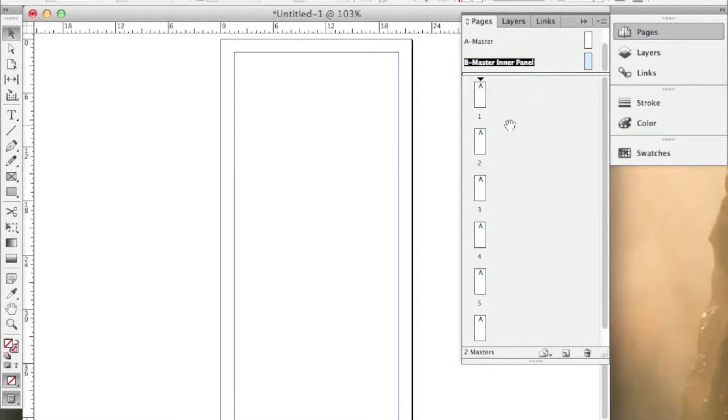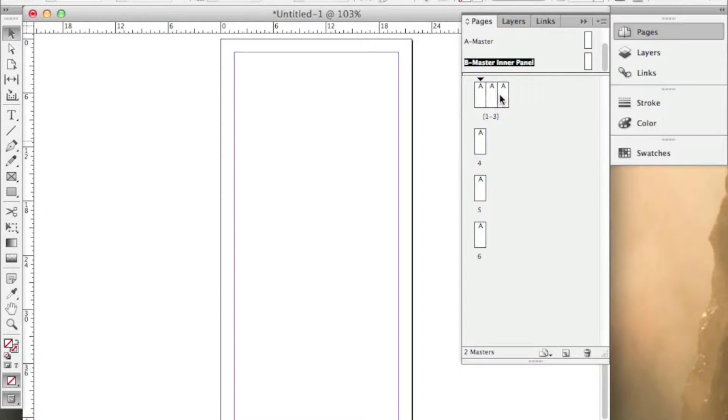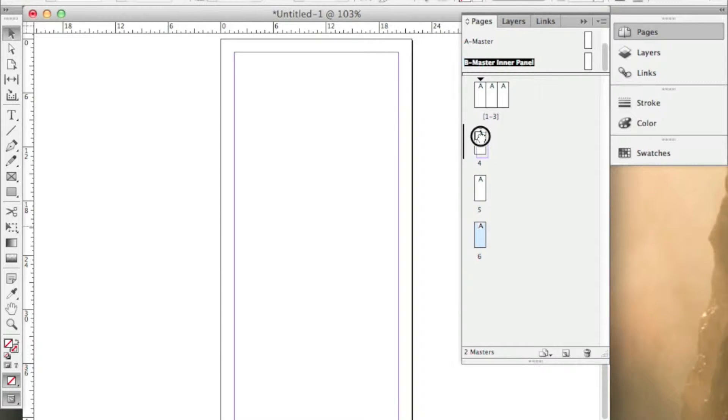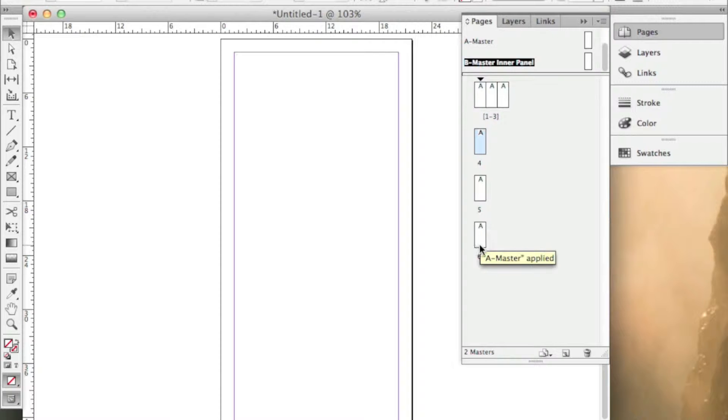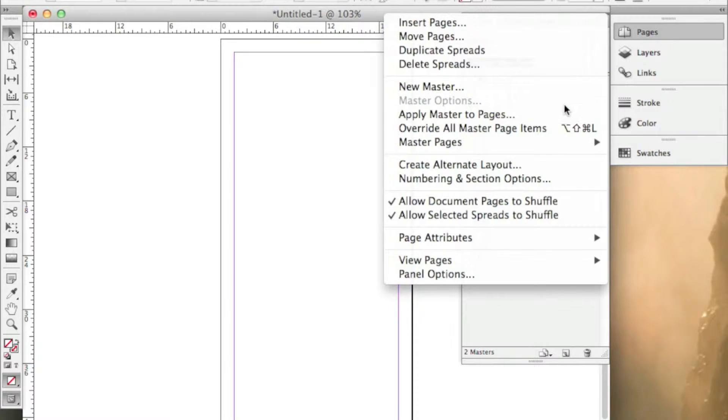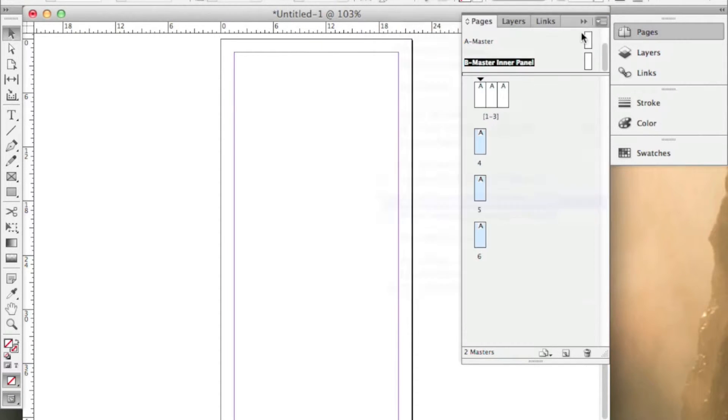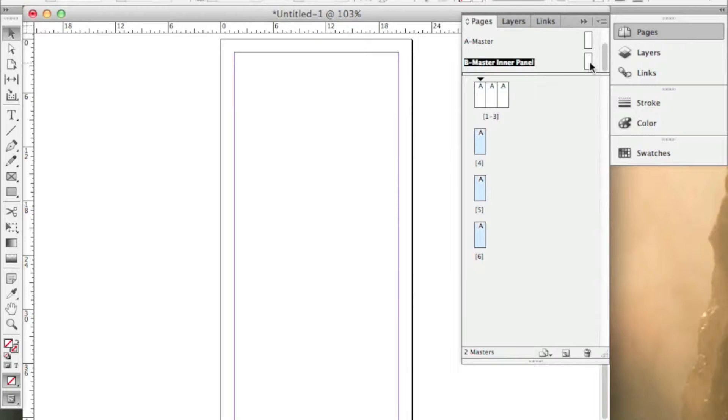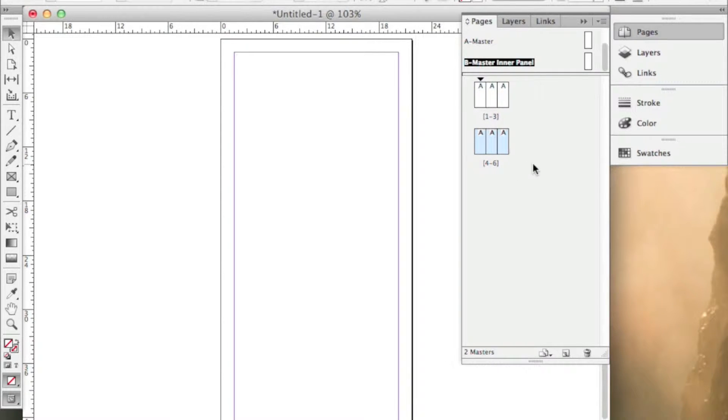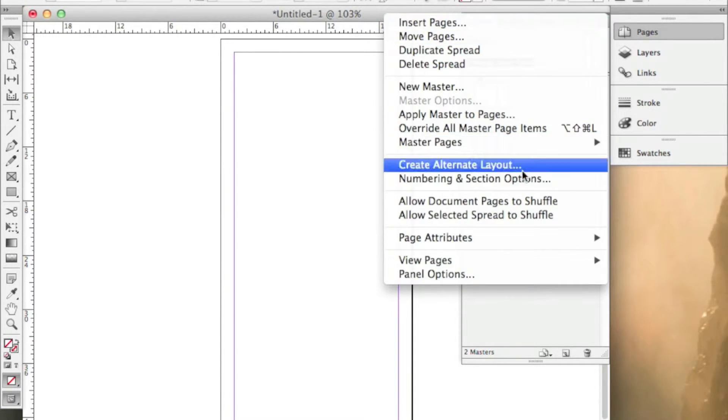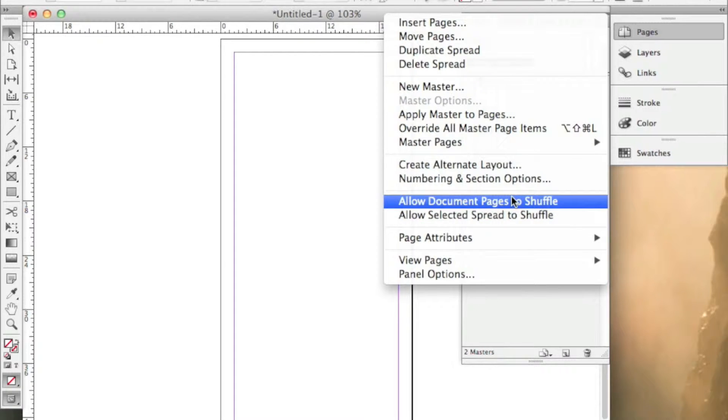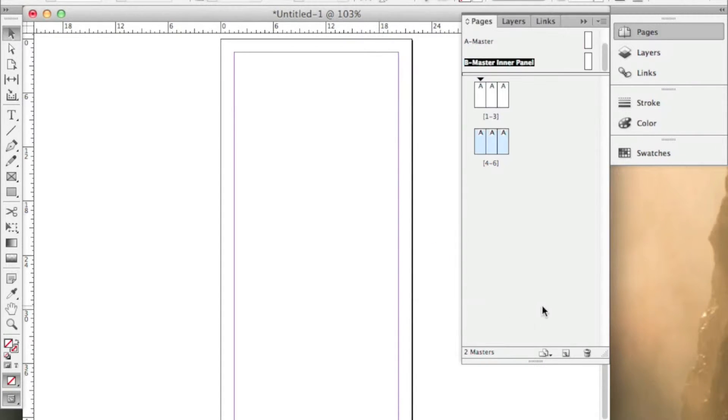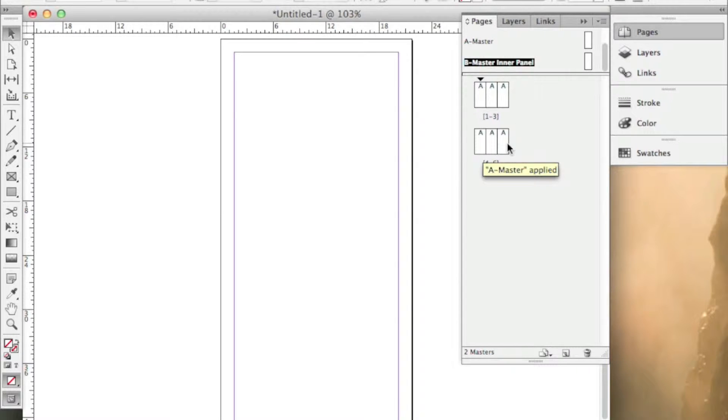Now, what I'm going to do, for some reason we were having lag. Okay. There we go. Allow document pages shuffle has to be turned off. Allow success spread has to be turned off. Either way, now you've got your AAA and your AAA pages.